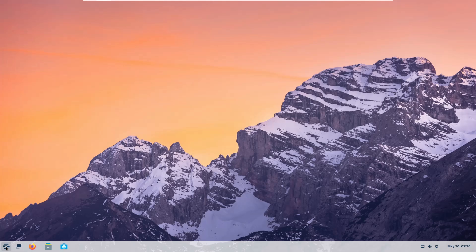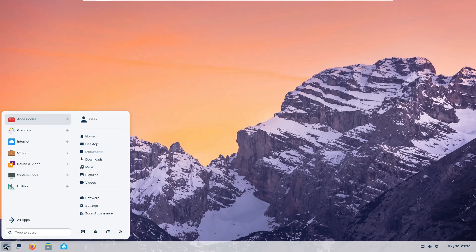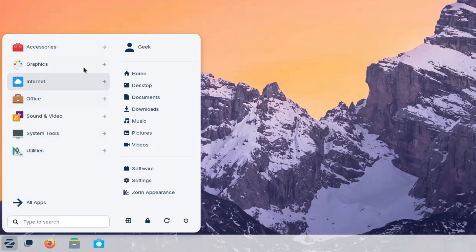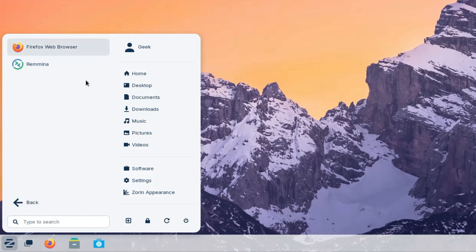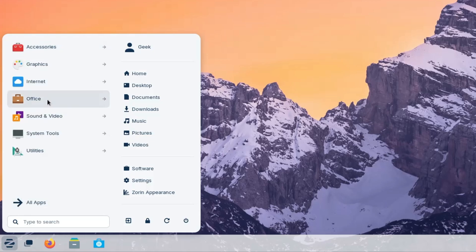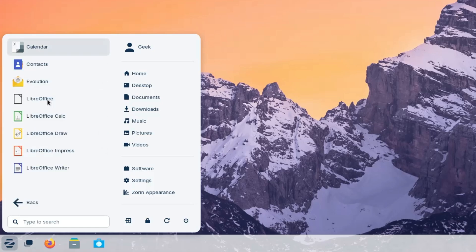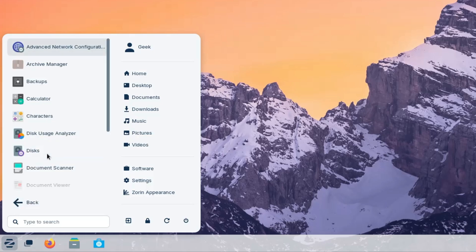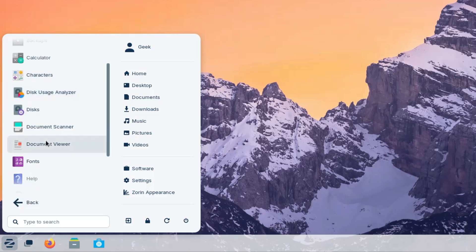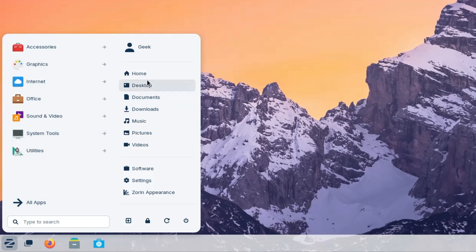Now if I click on the Zorin icon at the left hand corner, so you can see the start menu looks very similar to Windows. It looks neat and clean. And from here you can access the accessories, the graphic, internet. And internet, you get two different browsers, Firefox and Remina. Office is absolutely free here, where you get the LibreOffice Word document that you can manage here. Utilities, there are many things that you can manage in the utilities. Then on the right hand side, you get the home option, desktop, document, download, pictures, videos, software.